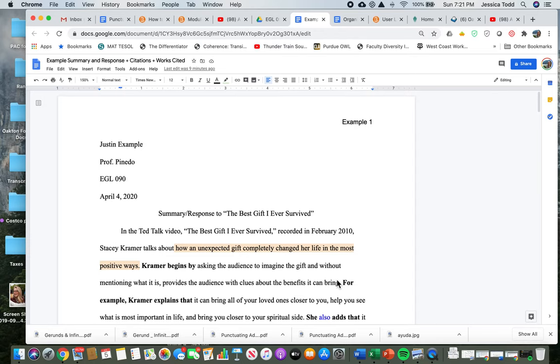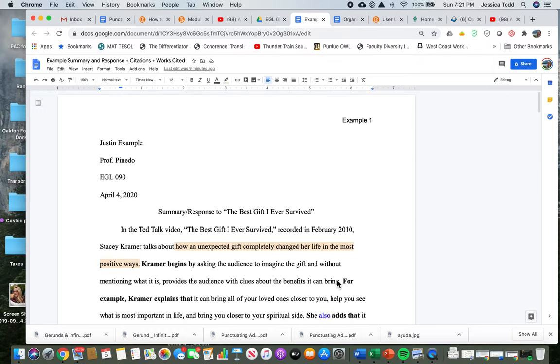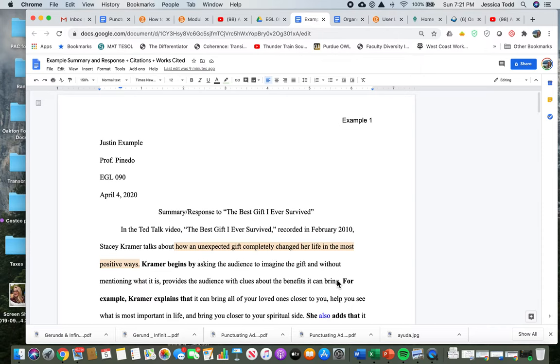Students, so today we're going to be talking about the summary and response model essay or example essay that I gave you. And today I'm going to point out some things that are important to notice or to recognize that I hope you'll be able to incorporate in your own essays when it's time to write your summary and response.